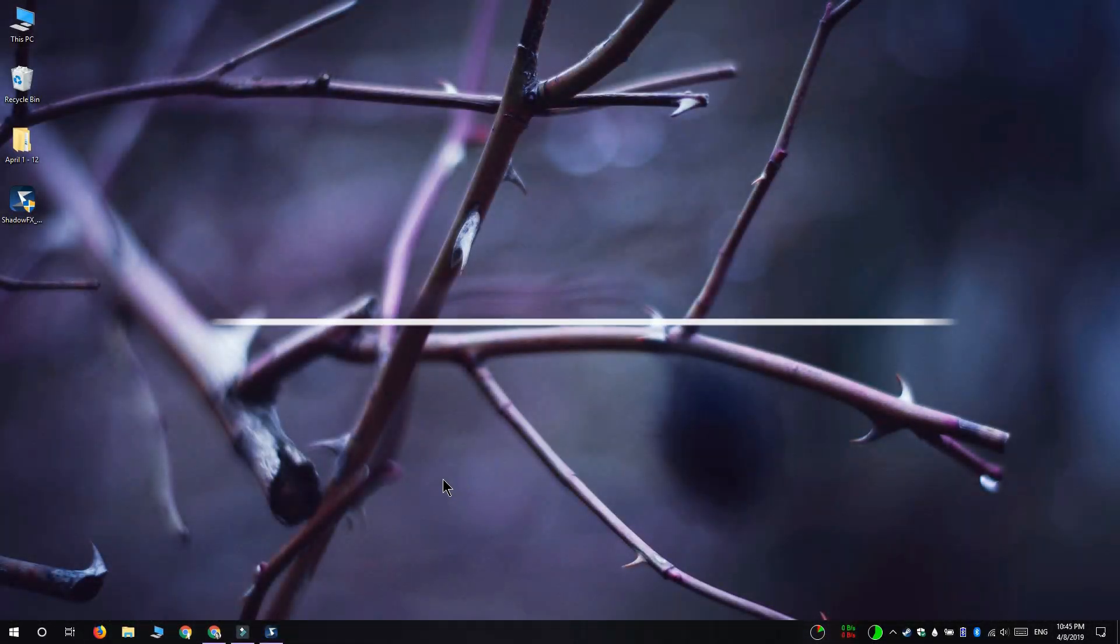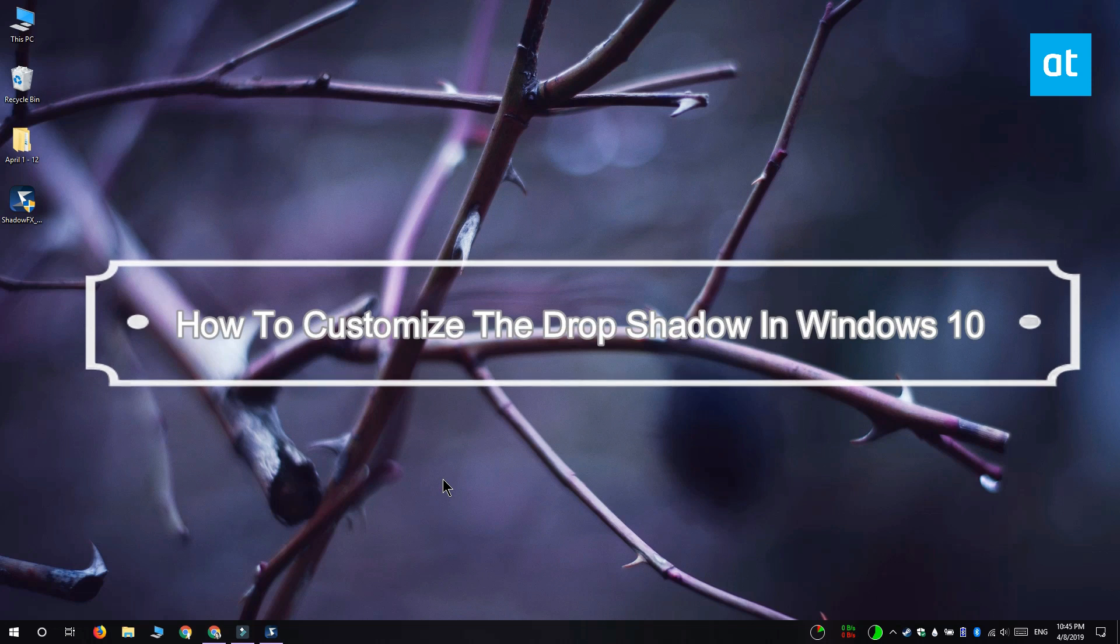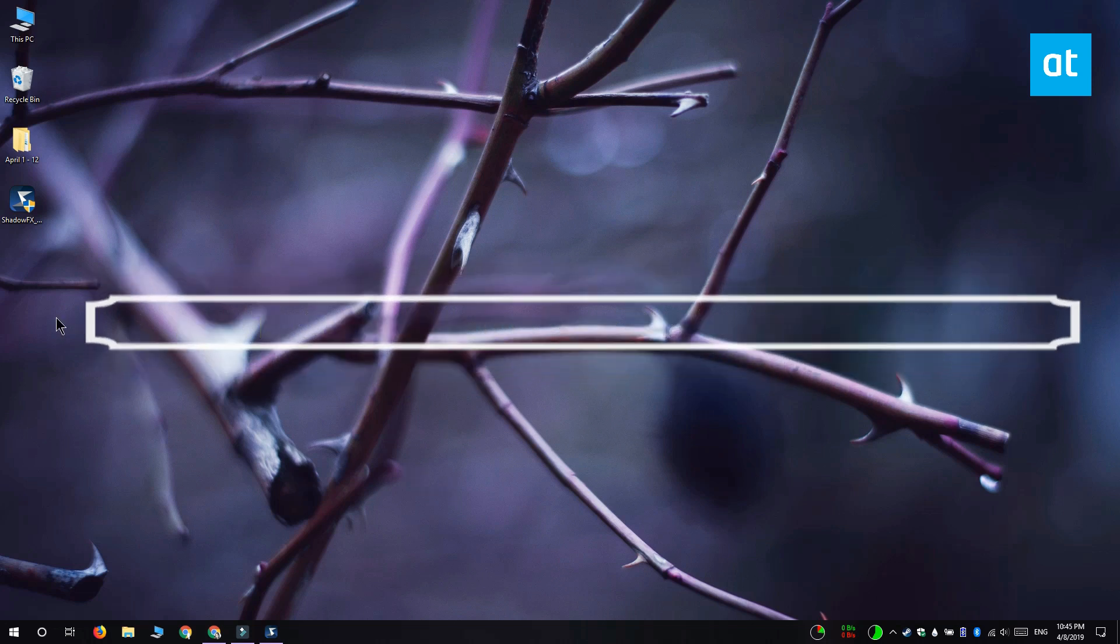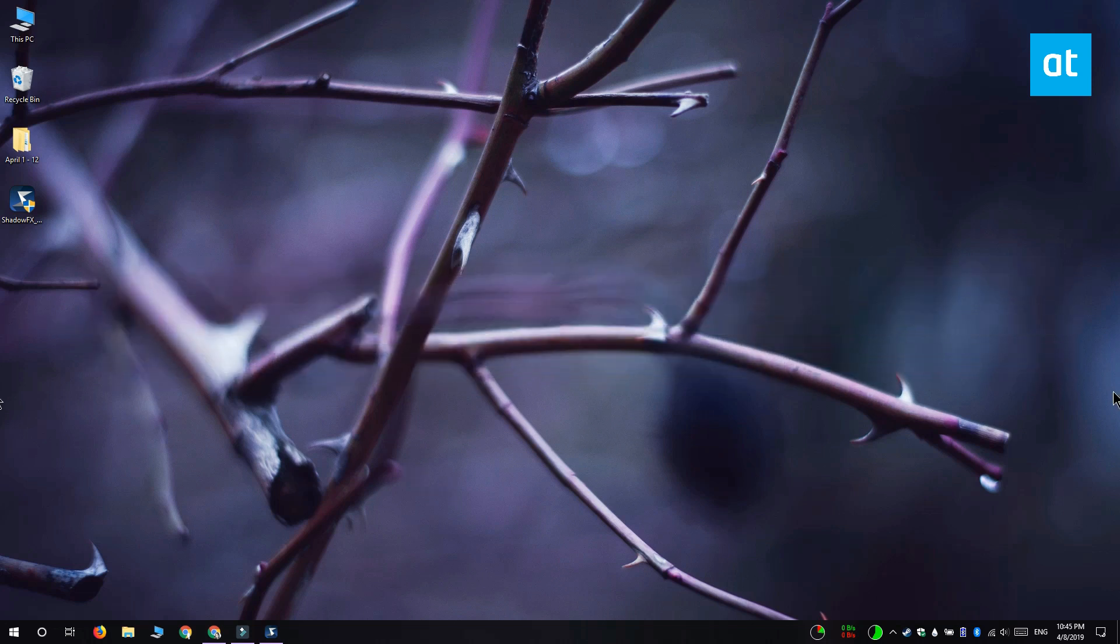Hi everyone! Fatma here from Addictive Tips and I'm going to show you how you can customize a drop shadow around windows in Windows 10.